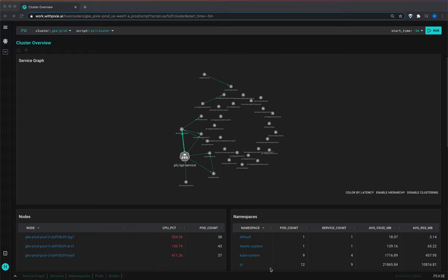So we've got the live view open and this is our cluster, our prod cluster. Now it's a lot less interesting than some of our bigger customer clusters but it'll work for this demo.